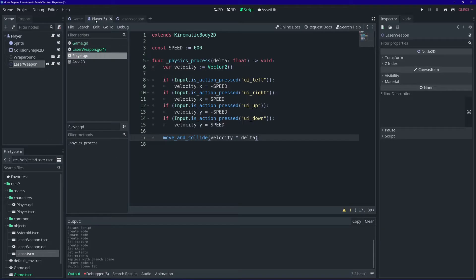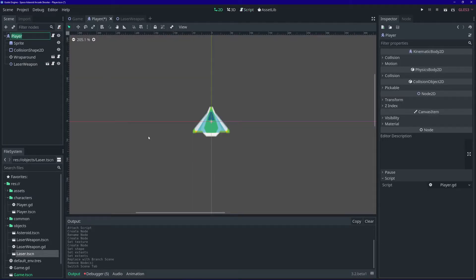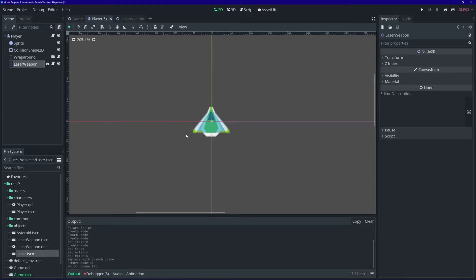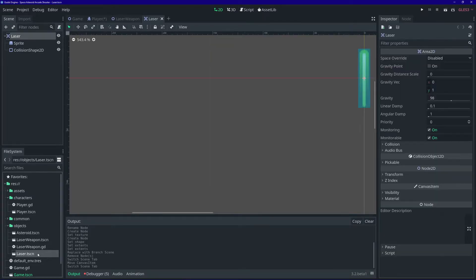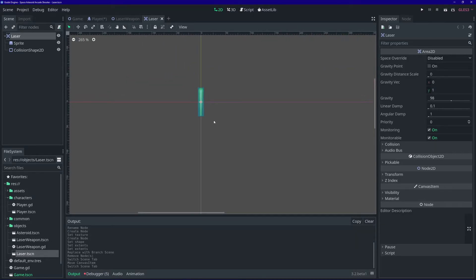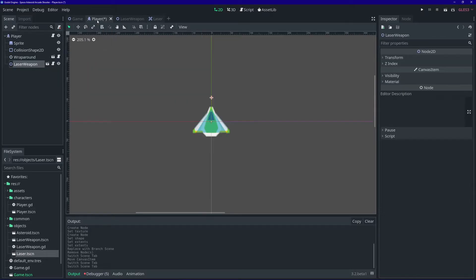Let's go back to our player scene and select the laser weapon node. It's right here in the middle. Go ahead and click and drag it — I'm going to drag it up a little above the player ship. The reason is that if we open up the laser scene, you'll notice the origin is in the center of the sprite beam. To account for that, we're just going to move it a little bit upwards off of the ship. So now this is where new lasers will spawn when the player presses the shoot key.